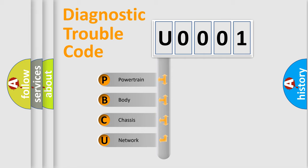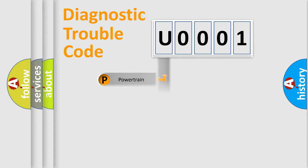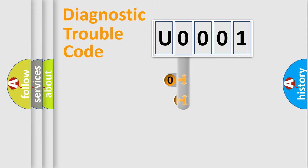We divide the electric system of automobile into four basic units: Powertrain, Body, Chassis, and Network. This distribution is defined in the first character code.